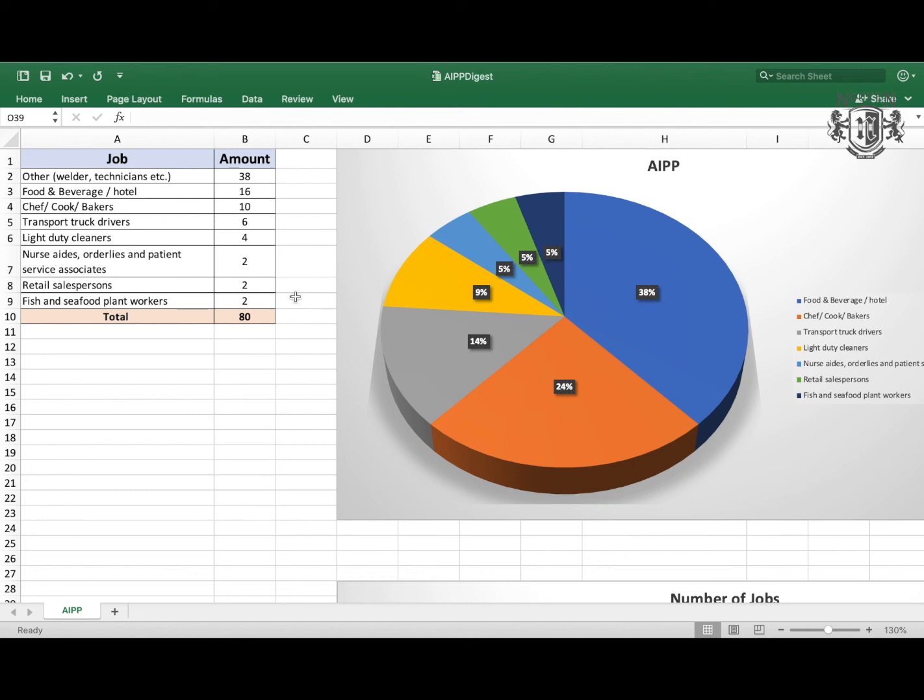Alright, so this is it for today. This was the weekly digest of week number 12. This is Hwang and this is the channel about how to immigrate to Canada, and I'll see you in the next video.